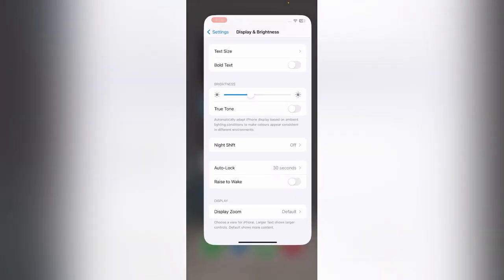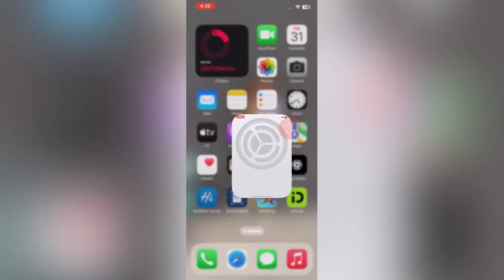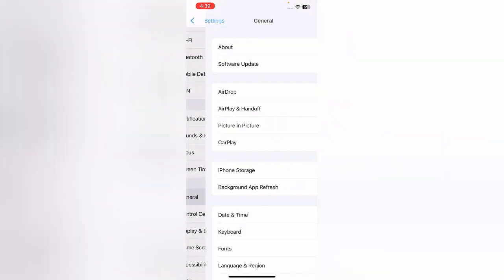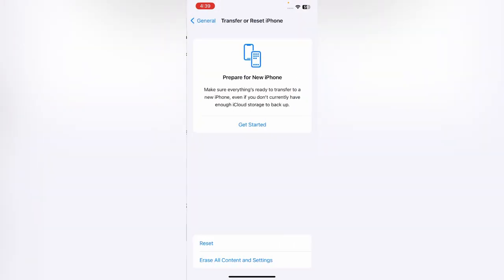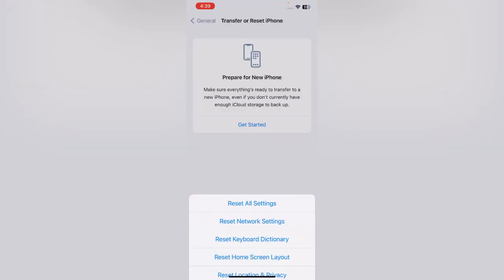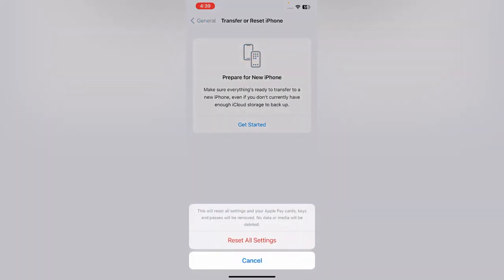The next solution is to reset your iPhone settings without deleting data. Go to Settings, scroll down, tap on General, scroll down, tap on Transfer or Reset iPhone, tap on Reset, tap on Reset All Settings, enter your iPhone password. This will reset all settings but no data or media will be deleted. Tap on Reset All Settings to confirm.